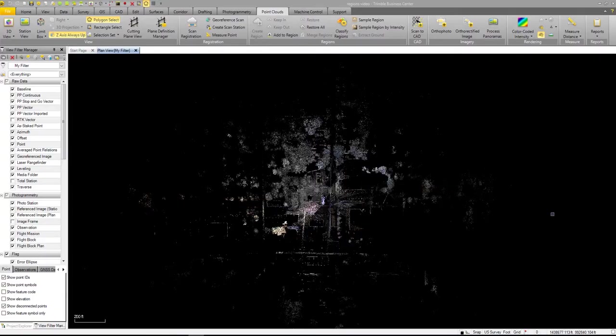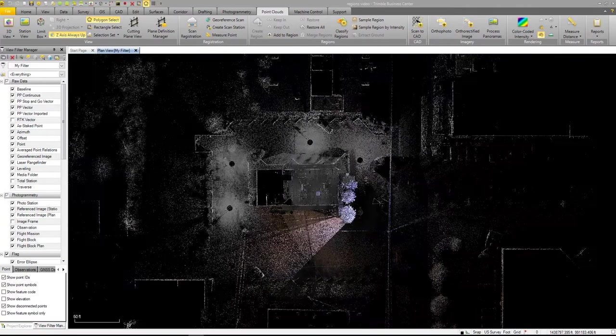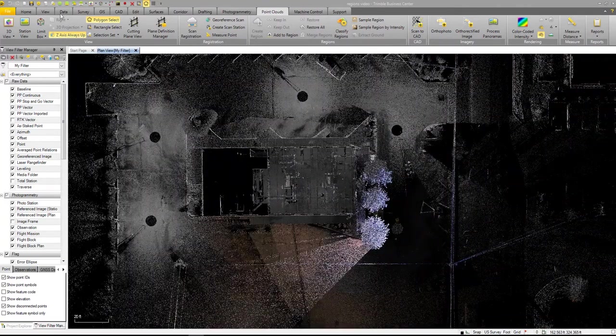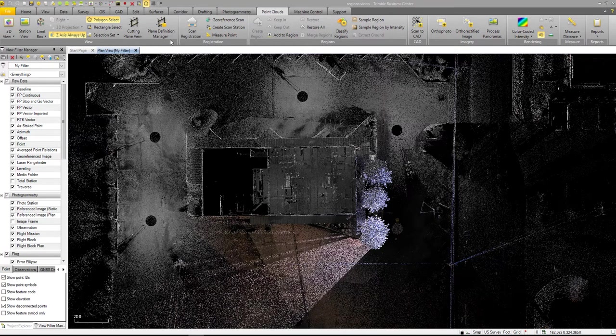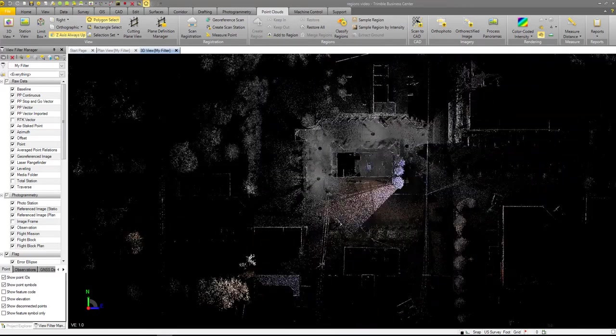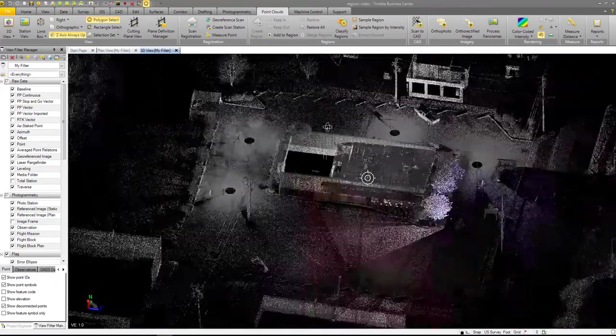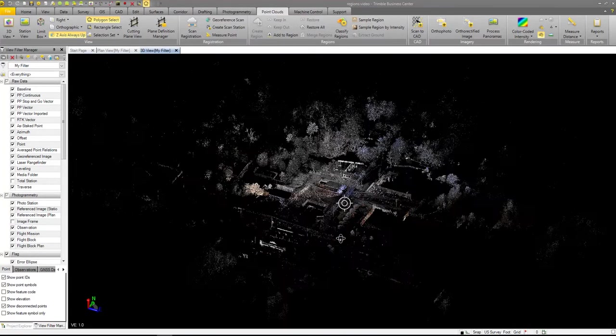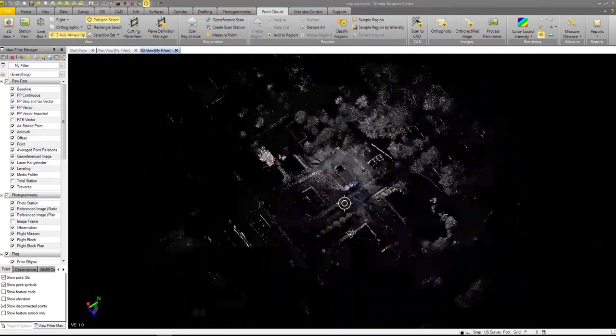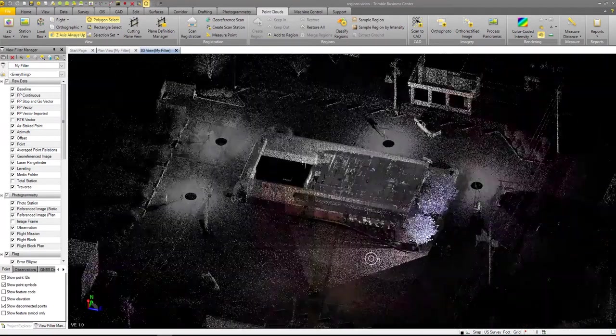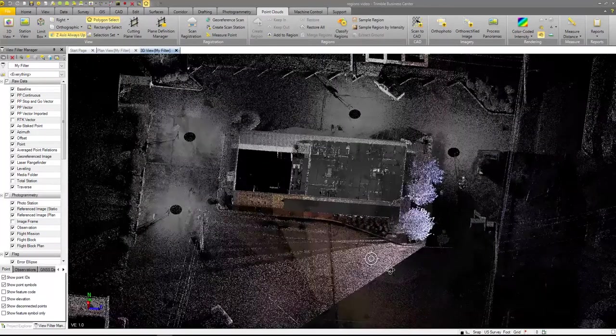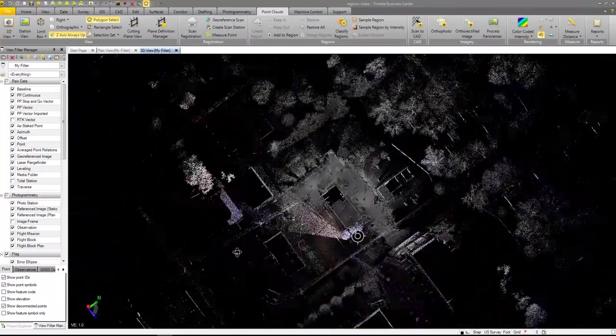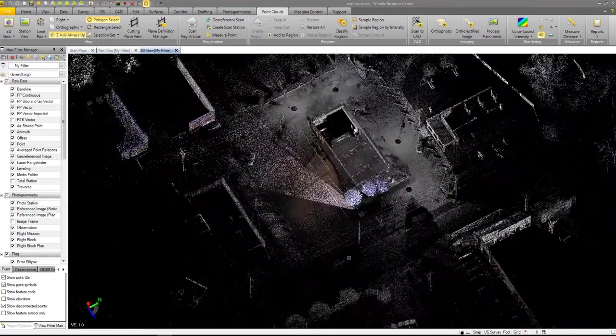What I've got here is I've already brought in point cloud data from this project. You can see this is our building. So if I go into point clouds and I can go into 3D view up here at the top and I zoom down and I look, you can see as I tilt this thing, we've got a lot of data here.